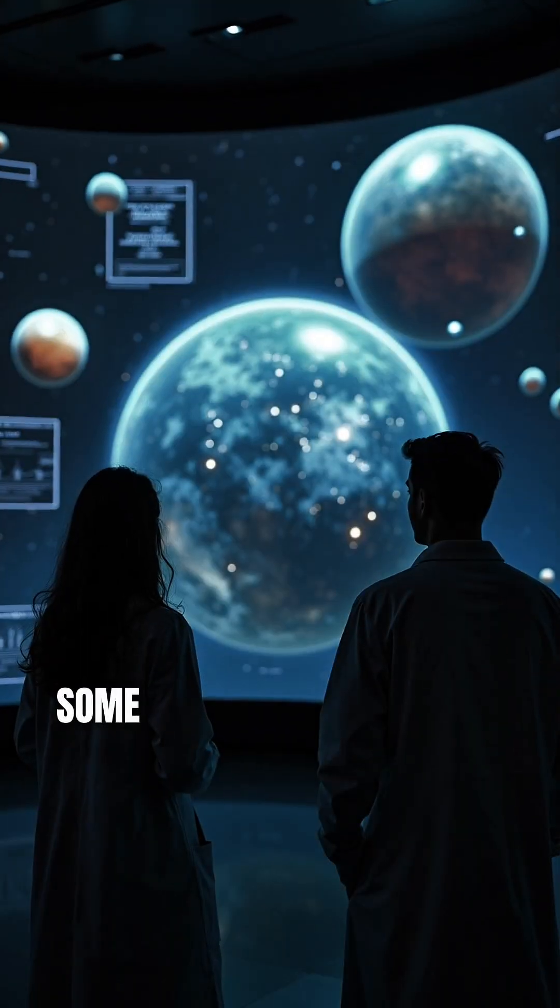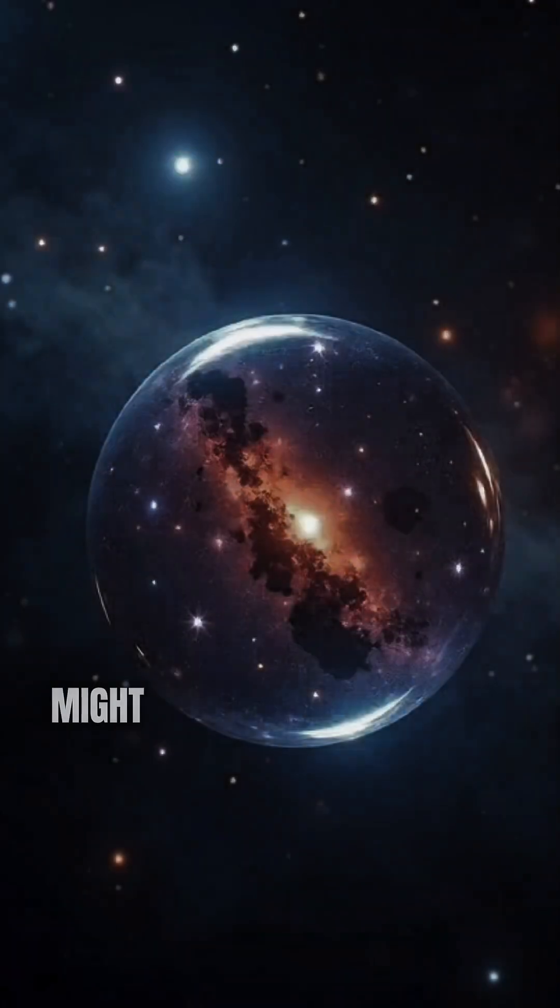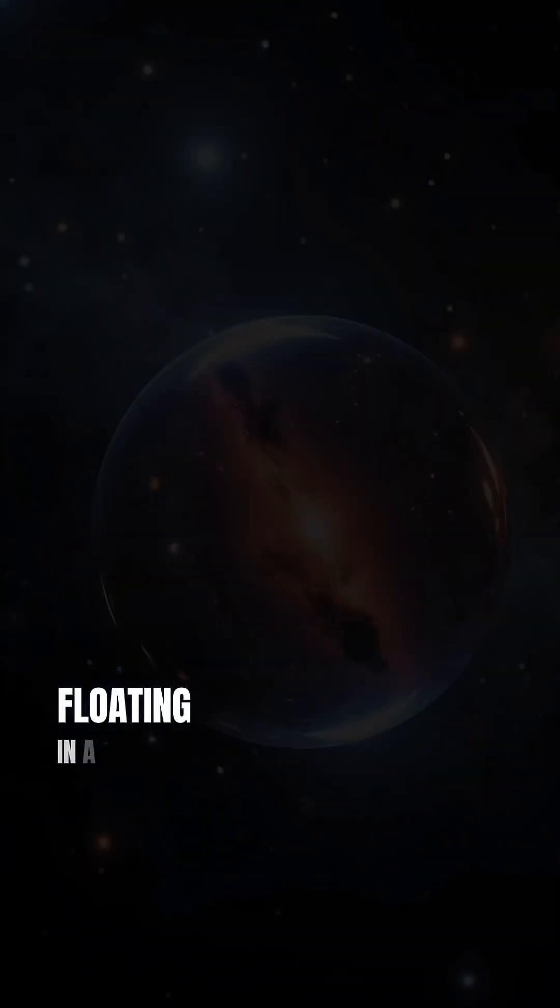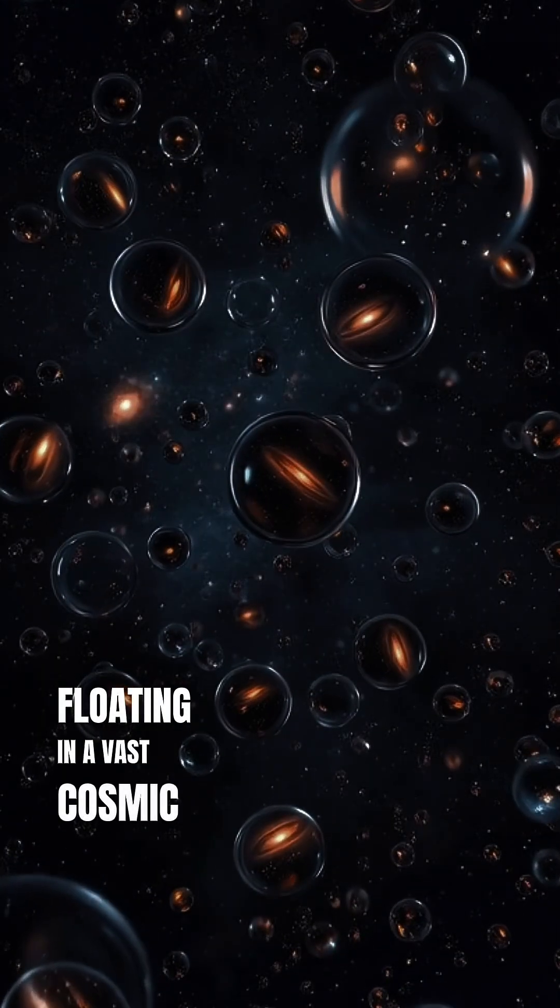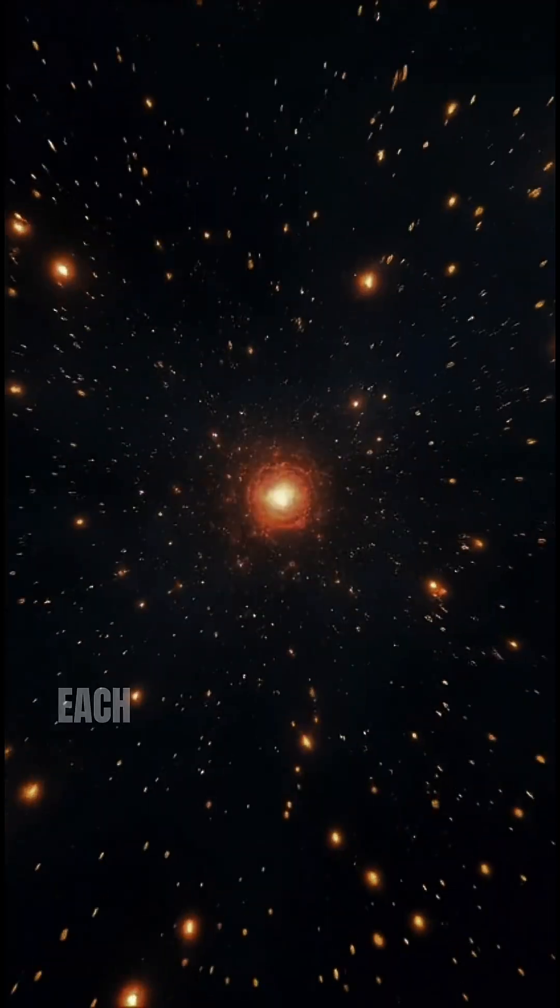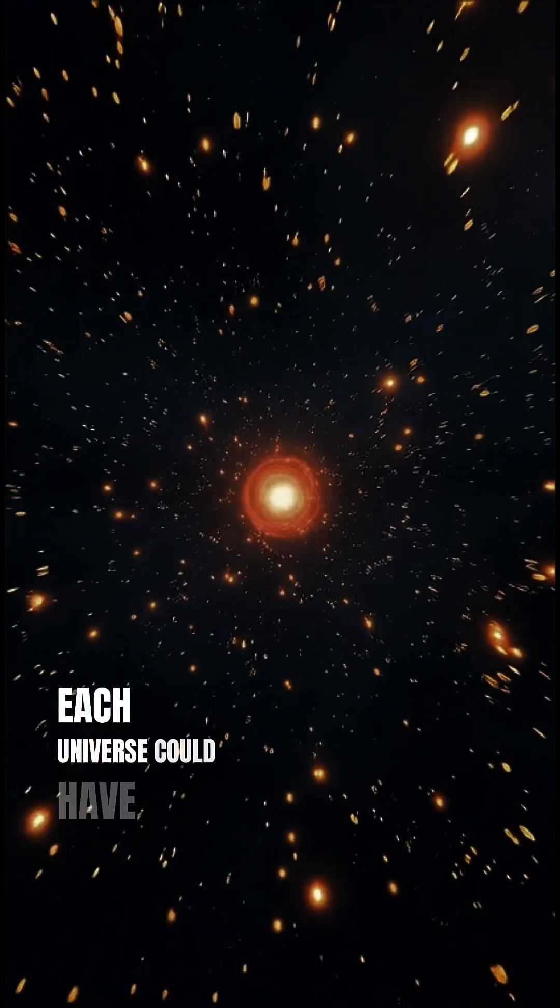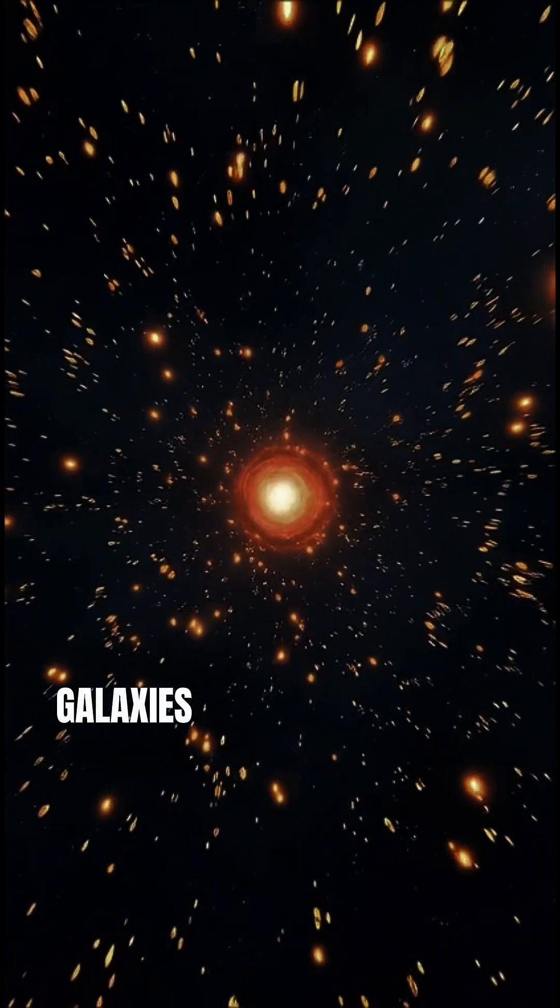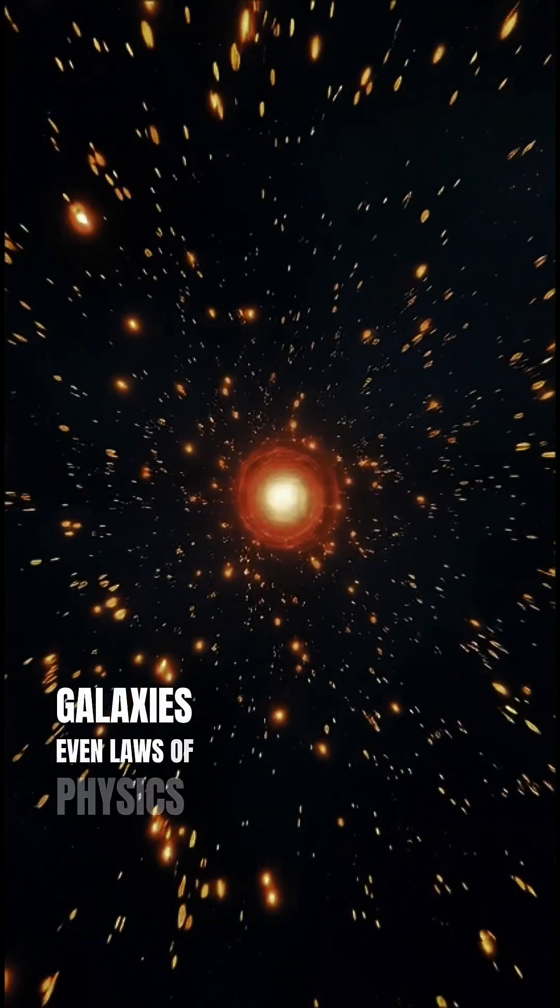Some scientists believe our universe might be just one bubble floating in a vast cosmic ocean. Each universe could have its own stars, galaxies, even laws of physics.